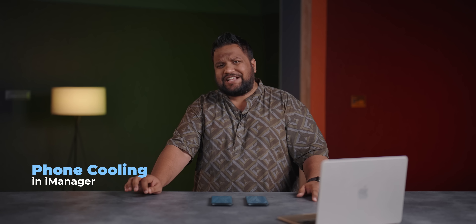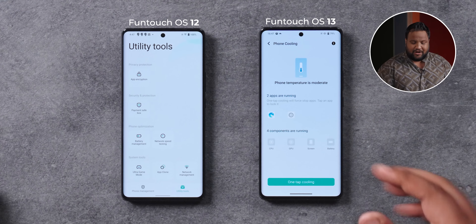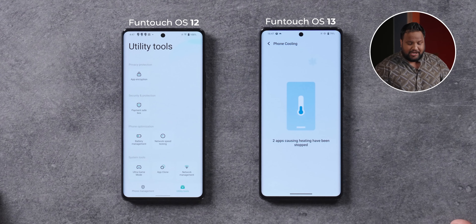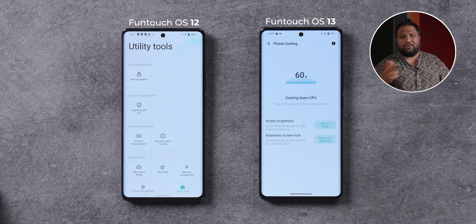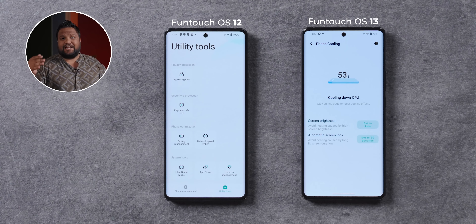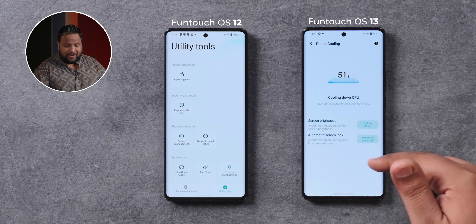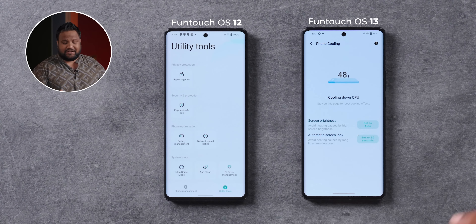Another new addition is one extra feature in the iManager app — an app I haven't used a lot, I'll be honest. You now get the option for phone cooling. Basically, it checks the temperature of the phone and lets you know if it's running cold, moderately, or hot. Right now it's running moderately. You can do one-tap cooling, which puts apps causing heat into the background. It will also give you an option to automatically reduce the auto screen lock duration and reduce screen brightness. Honestly, these are basic things most people will do anyway, so I'm not sure how much utility anyone would have for this.